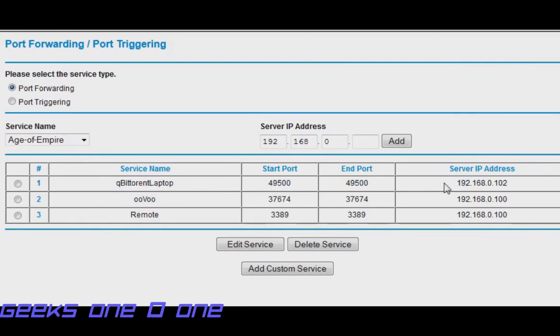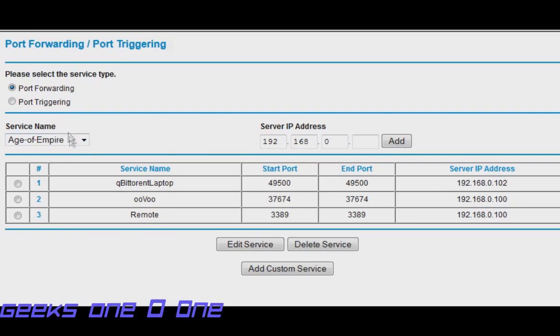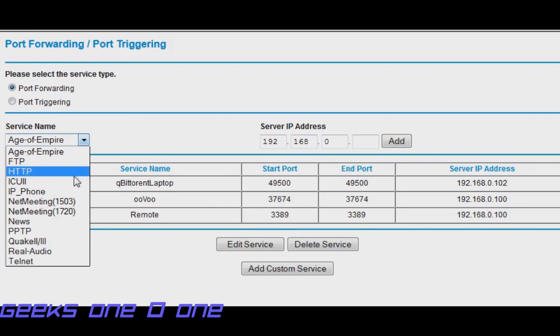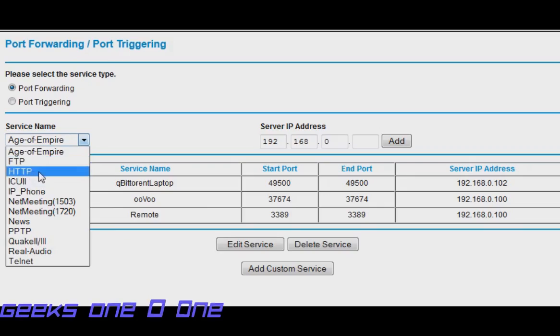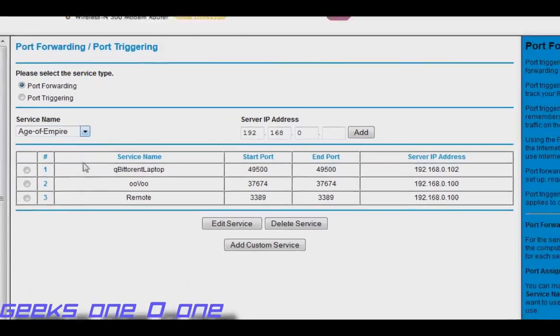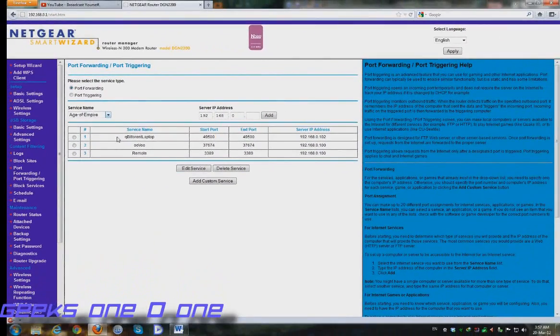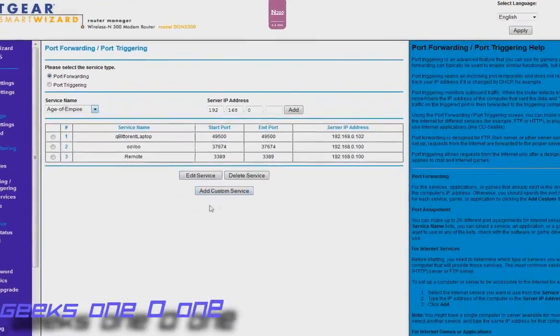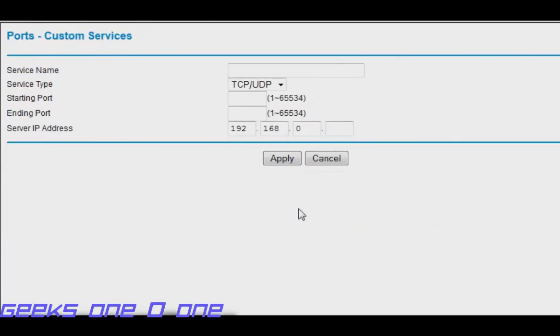Of course you can see different IPs here and different ports. You can find on some routers like DGN 2200 some ready-made services for you, but most of the time they are very outdated or some basic stuff that you will barely use like Age of Empires or FTP, HTTP, stuff like that. This option that is add custom service, we need to click on that one to port forward our qBittorrent client.